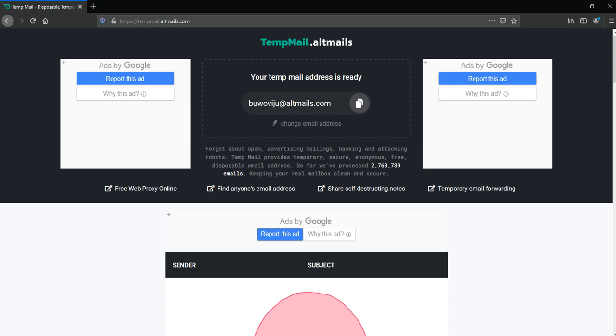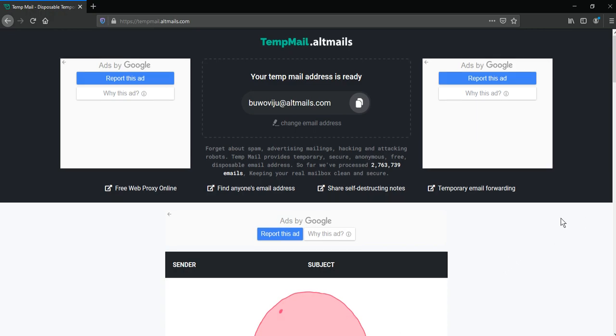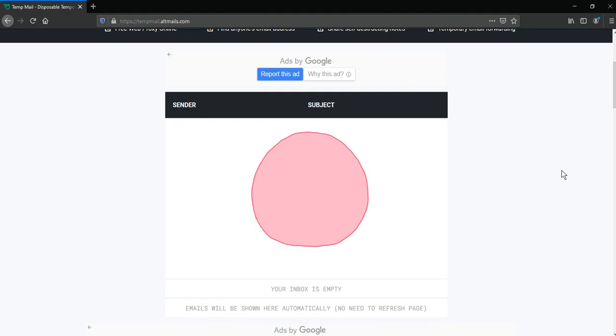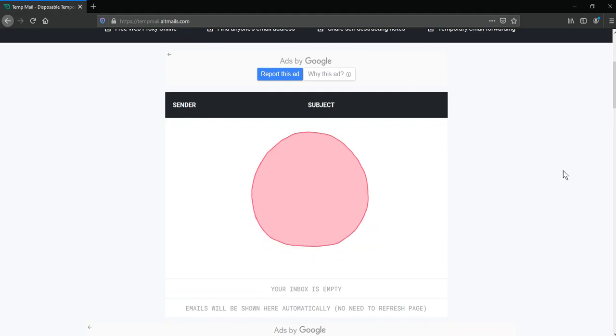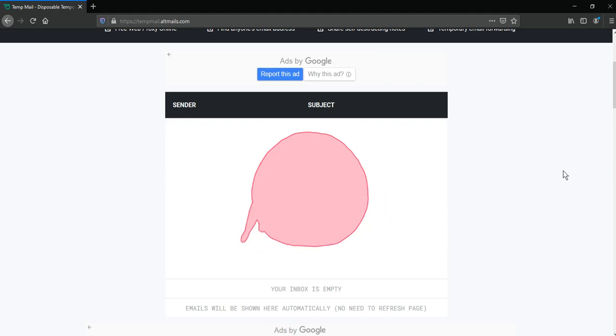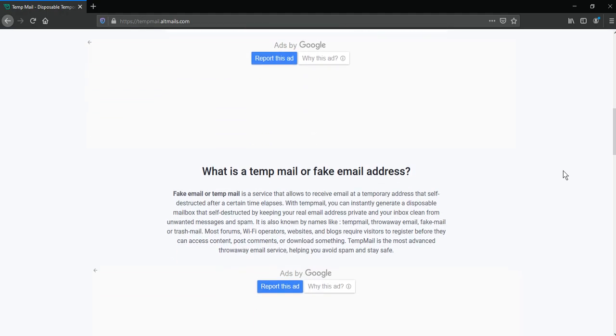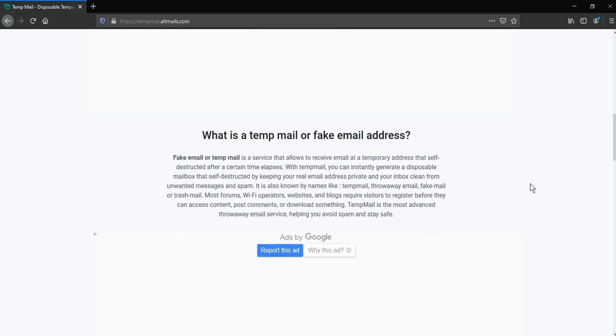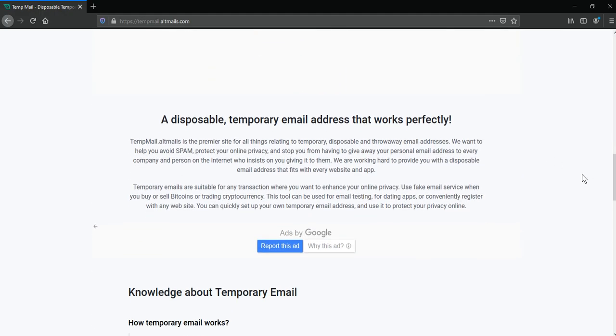Tempmail is a service that allows you to receive mail at a temporary address that self-destructs after a certain time elapses. With Tempmail you can instantly generate a disposable mailbox that self-destructs, keeping your real email address private and your inbox clean from unwanted messages and spam.